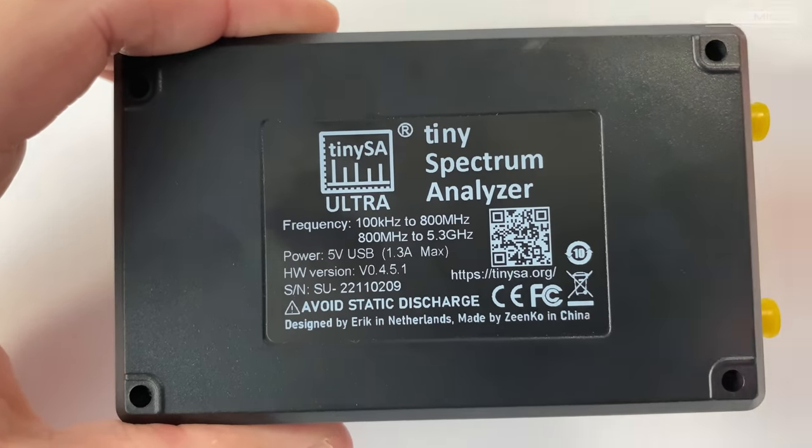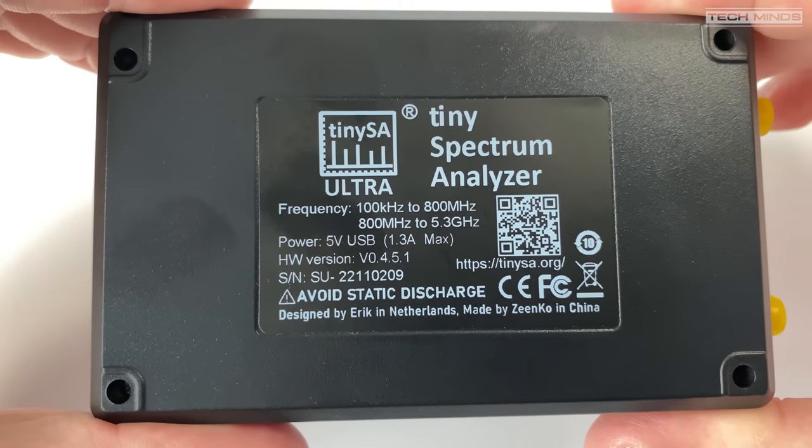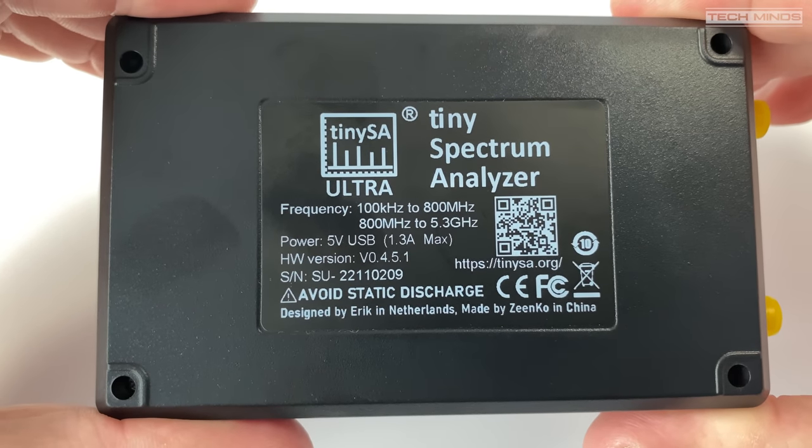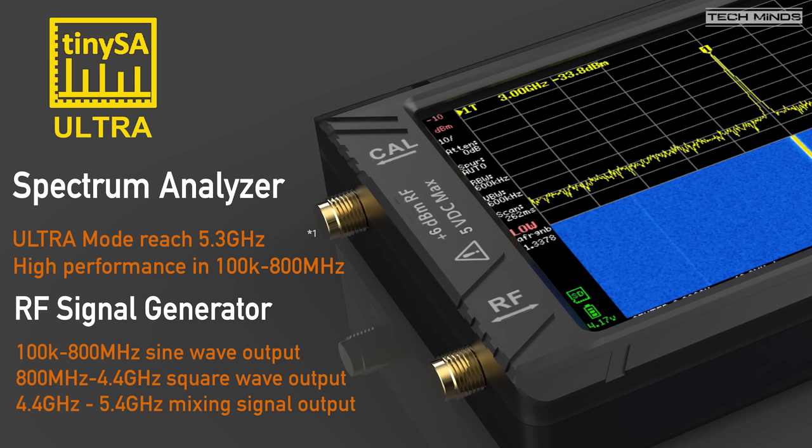In spectrum analyzer high performance mode is supported from 100 kilohertz up to 800 megahertz, and while in ultra mode stable performance is supported up to 5.3 gigahertz.